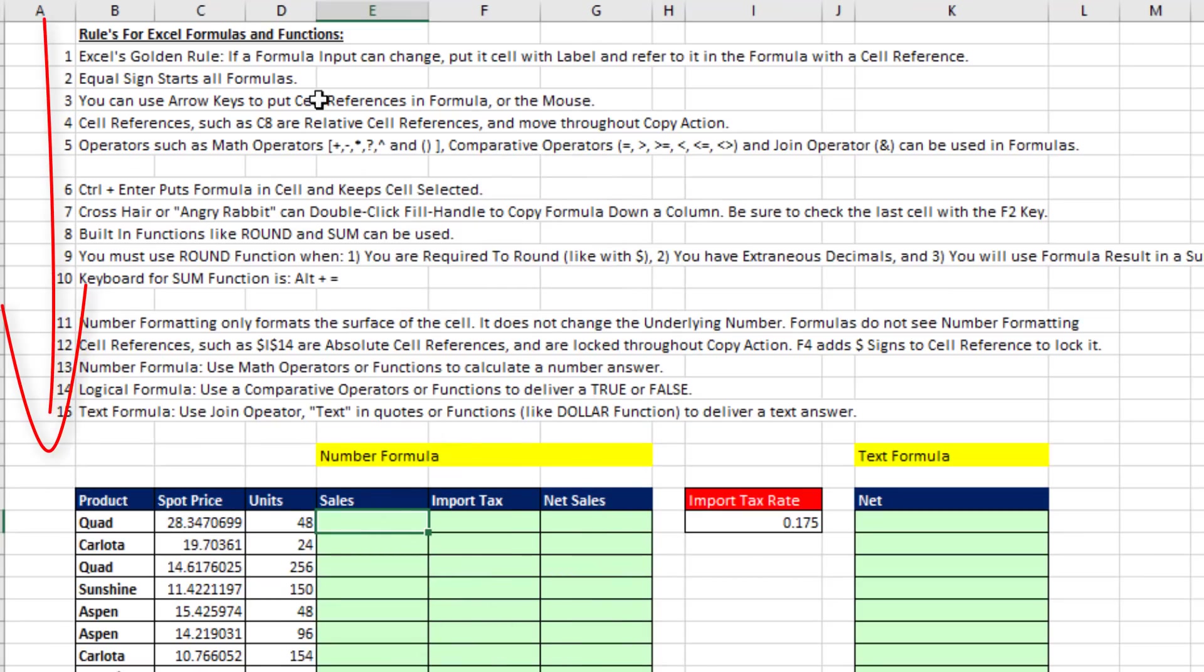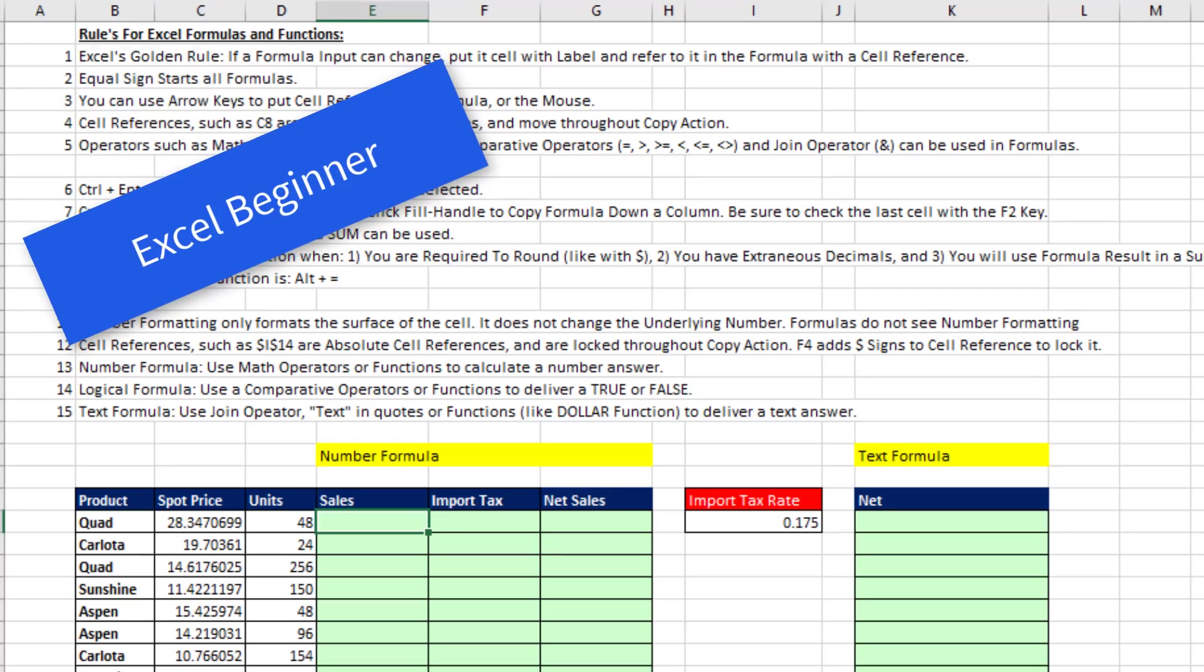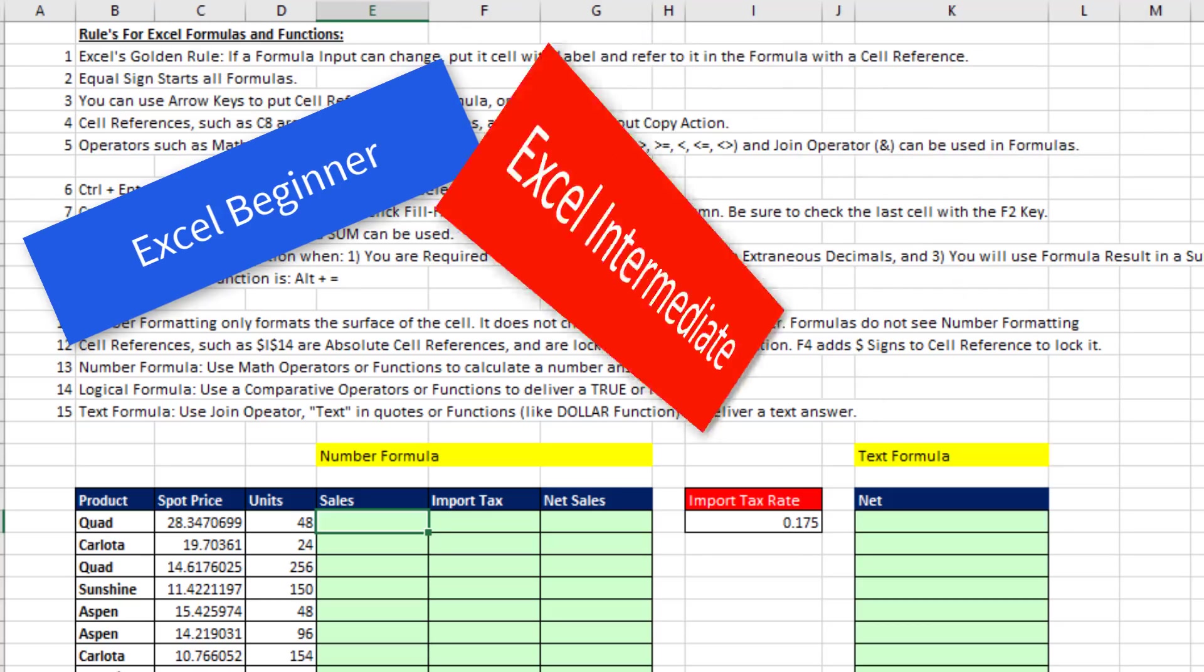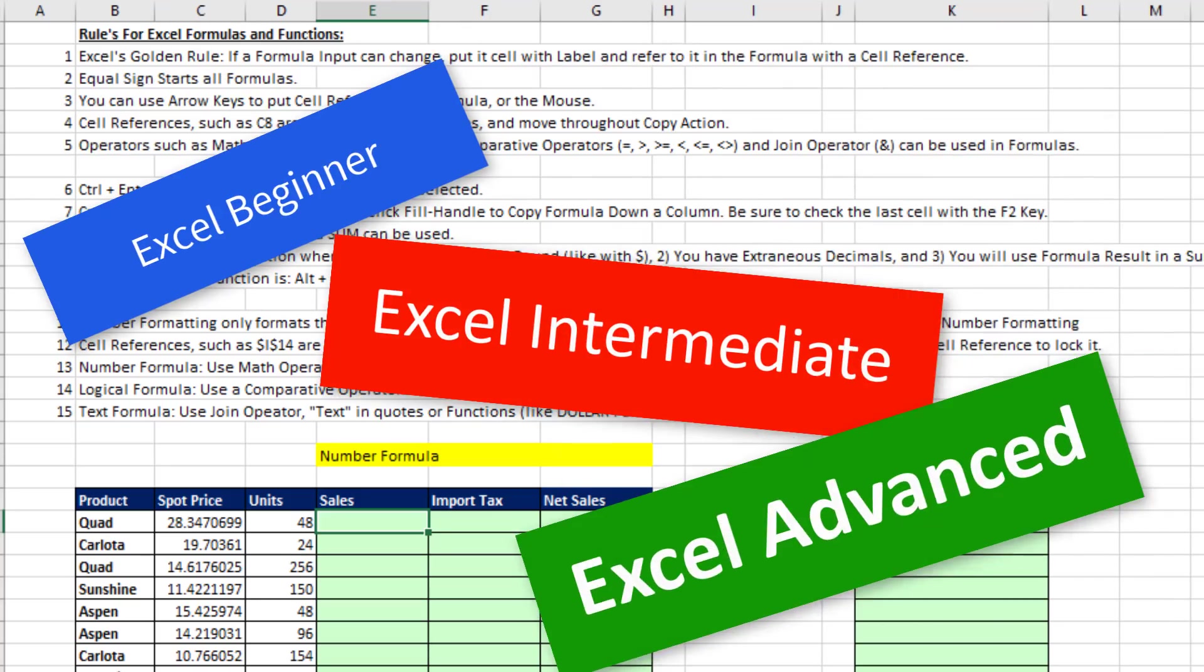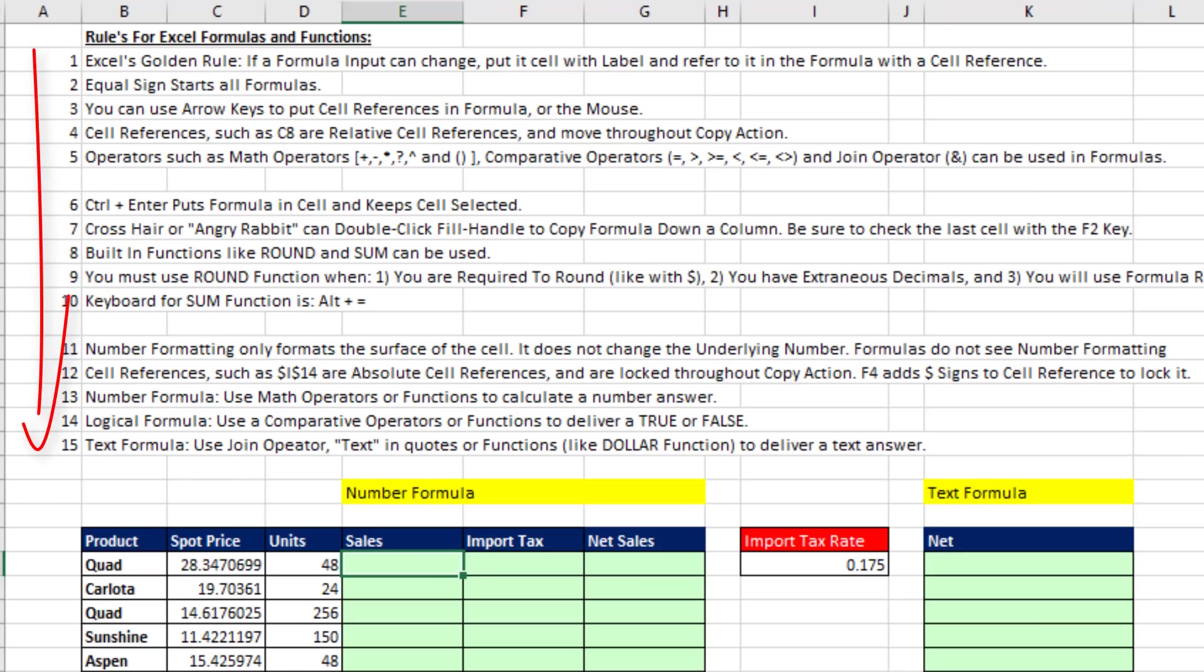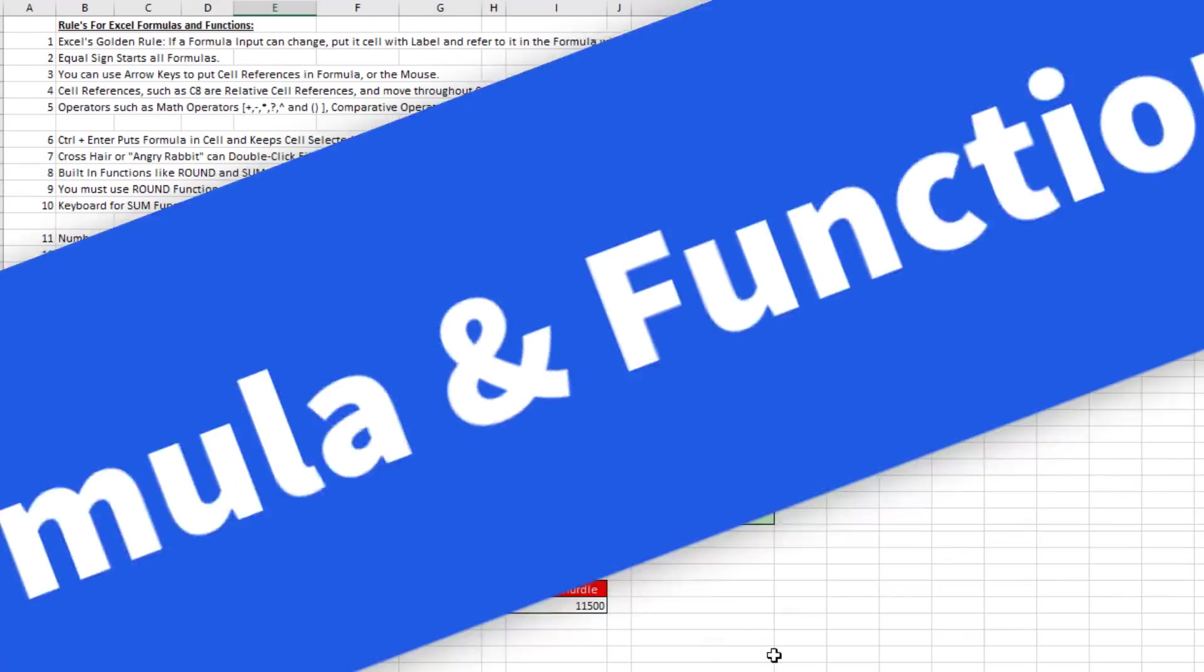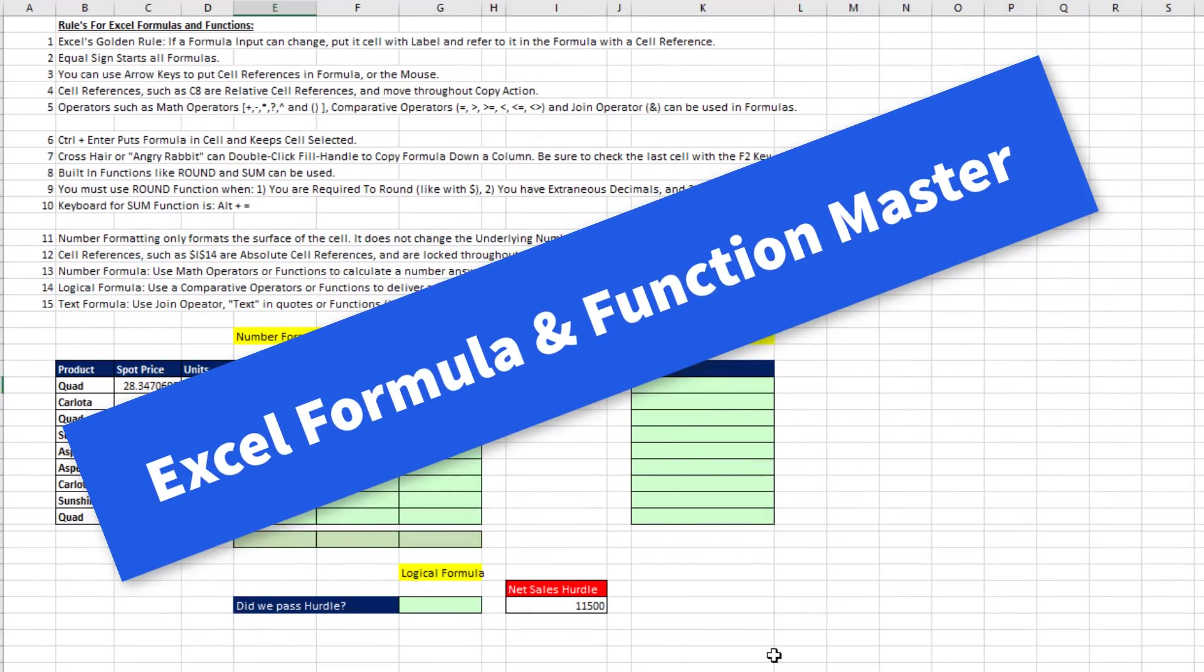Now, we're going to cover these 15 amazing topics. And it doesn't matter if you are a total beginner, intermediate, or advanced. Being fluent with these 15 points makes you an Excel formula and function master.